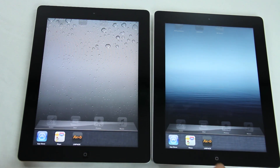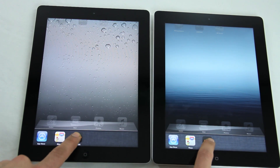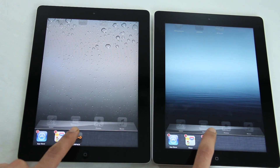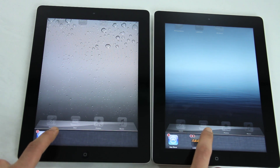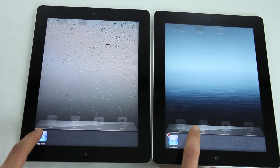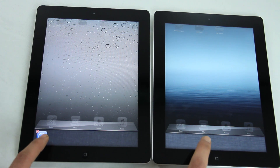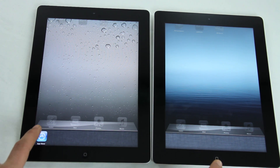Today we're going to do a quick benchmark test between the new iPad, third generation, 2012, and the iPad 2. So, let's go.